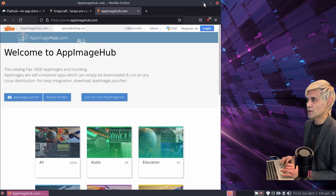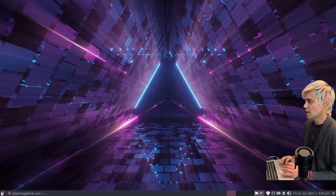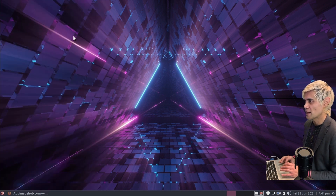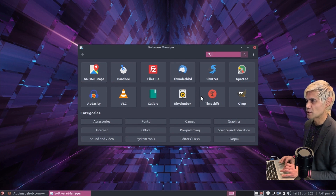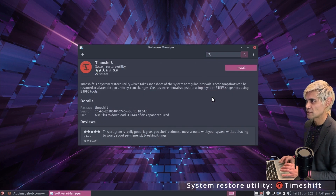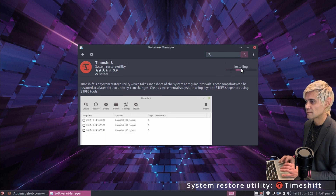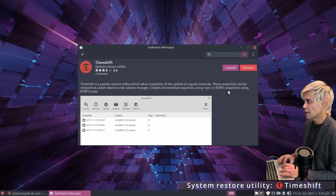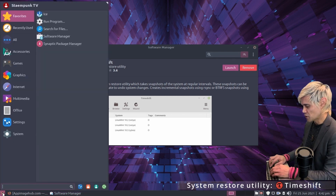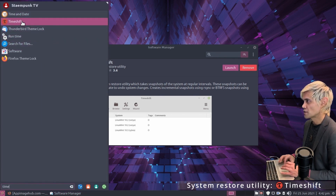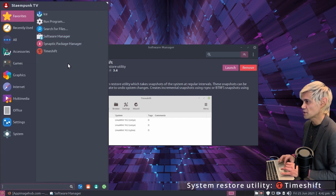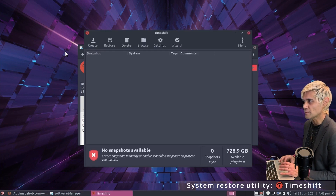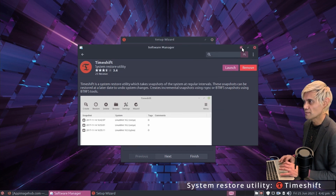With that said, let's install the very first application. If I jump into the software manager in the apps menu — it should be in your favourites — let's open it and search for Timeshift. There it is. Right-click and add to favourites, then launch it and follow the setup wizard.